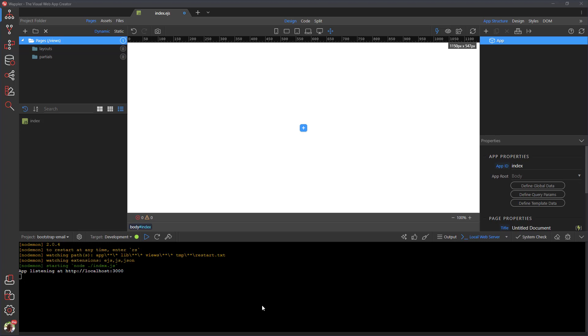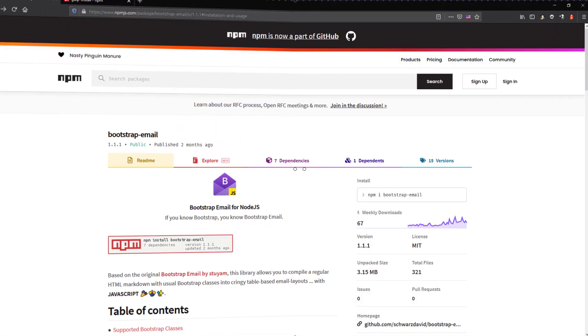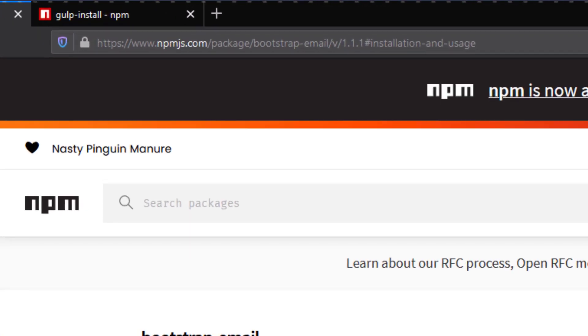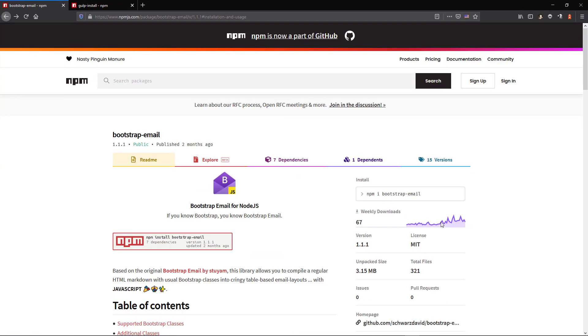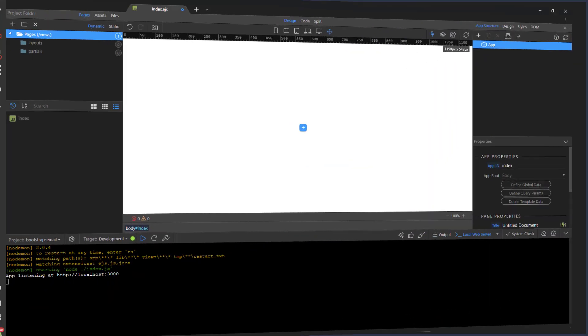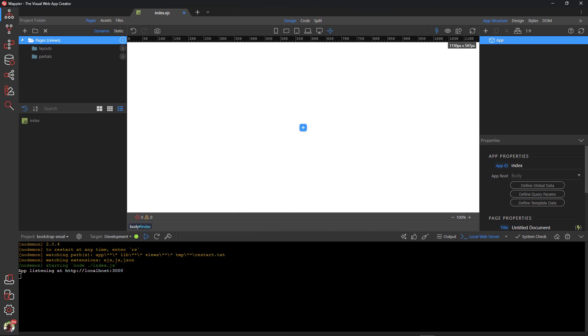For the installation instruction, we go to the Bootstrap email package webpage and copy the instruction. Back in Wapla,